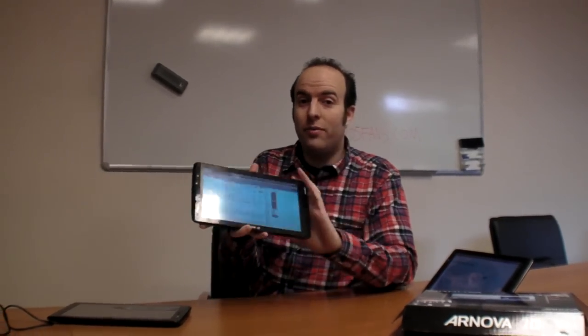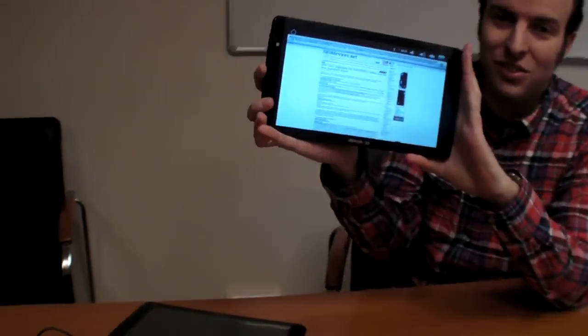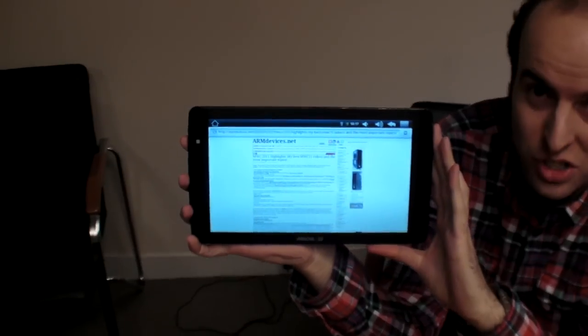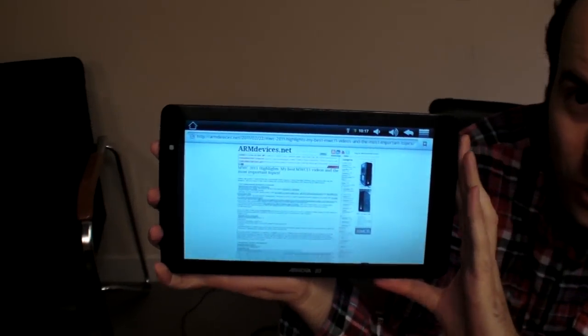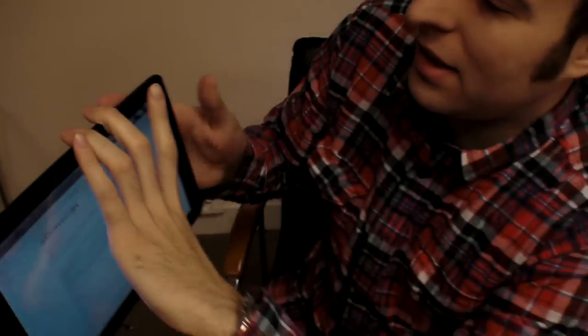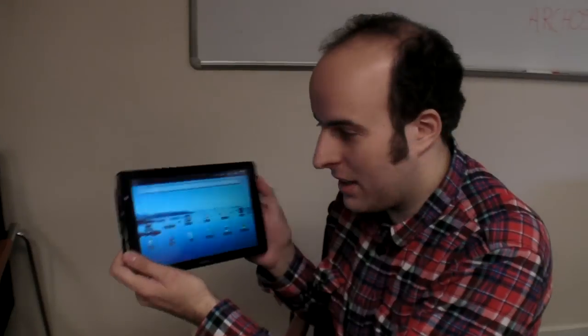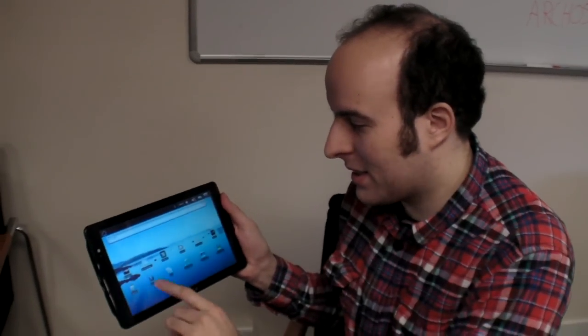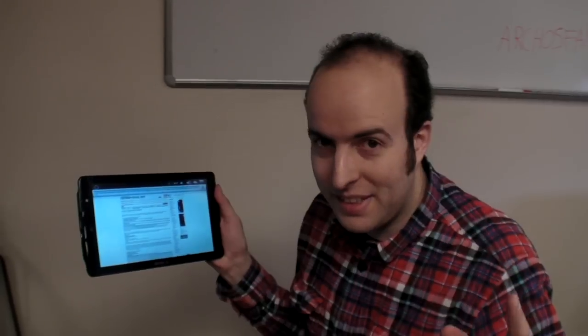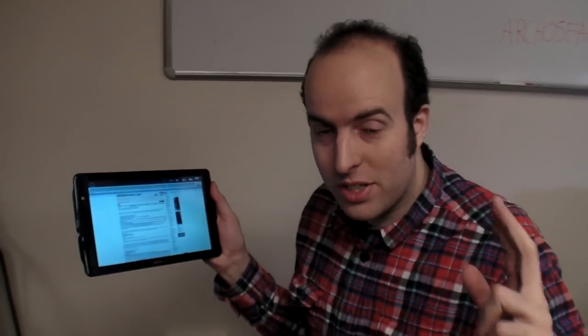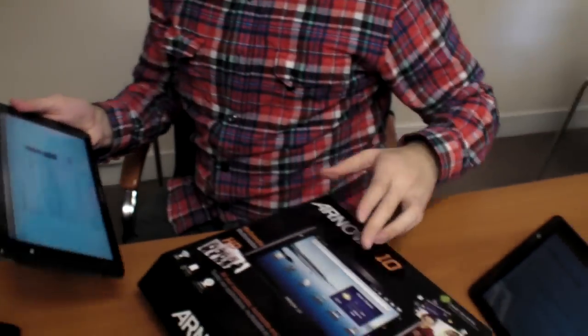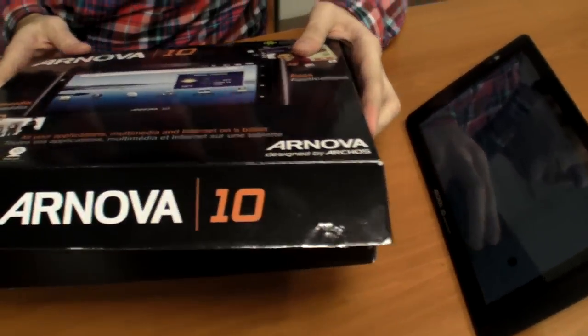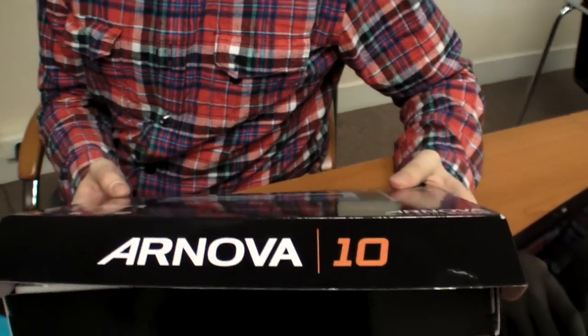Welcome. This is the world exclusive of the new Arnova 10, the cheapest 10-inch tablet in the world. It's using a Rockchip 2818 and right now it's resistive, but they are upgrading to capacitive as well and to Rockchip 29 on Cortex A8. All that is below $200. Arnova is a new brand for the cheapest tablets in the world.